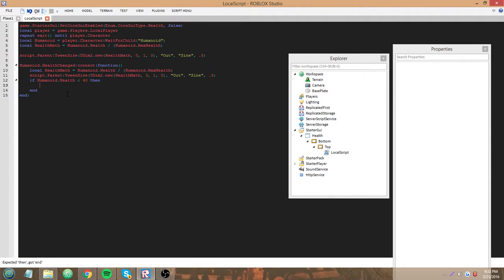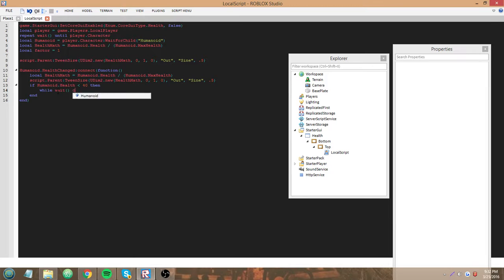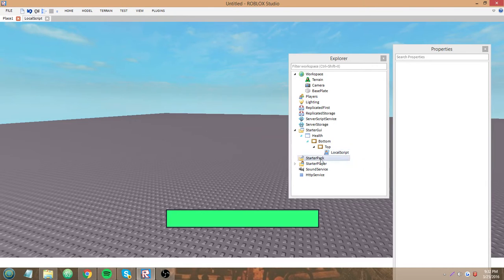So, vector equals one. I'll show you why we're making this variable in a little bit. Wait, do...